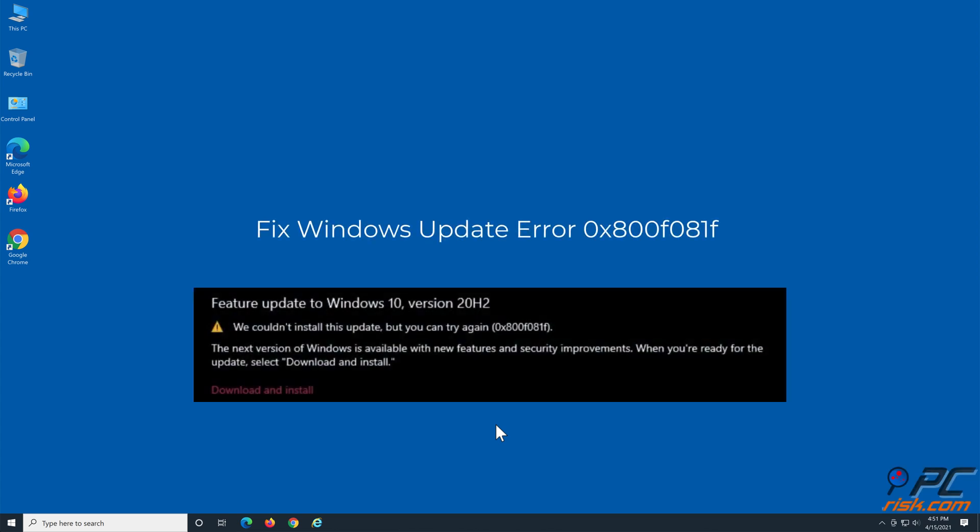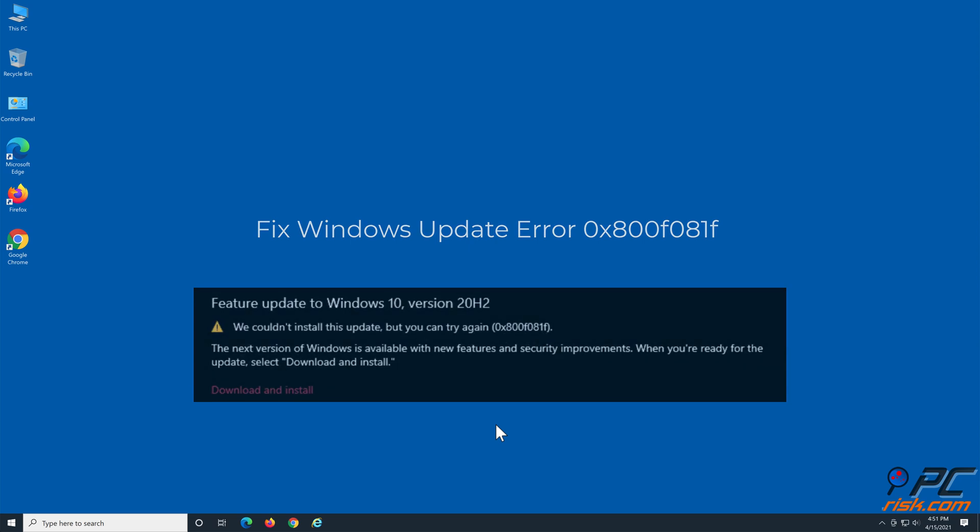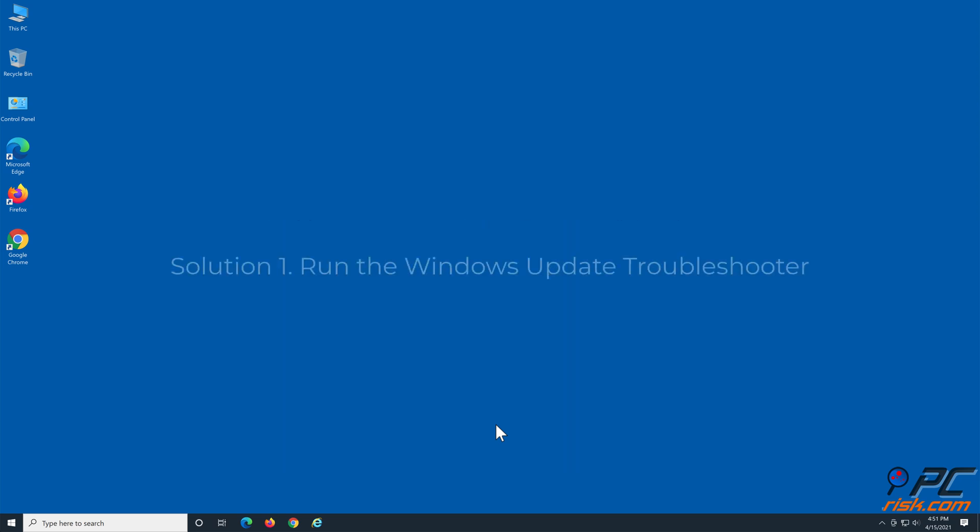Fix Windows Update Error 0x800F081F. Solution 1: Run the Windows Update Troubleshooter.